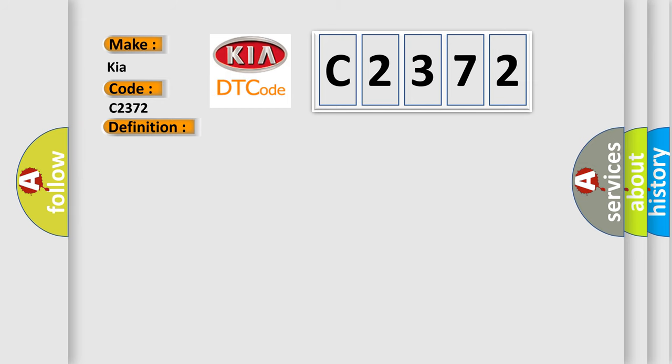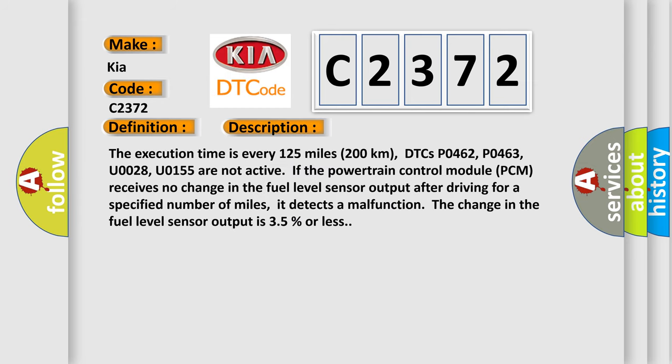And now this is a short description of this DTC code. The execution time is every 125 miles or 200 kilometers. DTCs P0462, P0463, U0028, and U0155 are not active if the powertrain control module PCM receives no change in the fuel level sensor output after driving for a specified number of miles. It detects a malfunction if the change in the fuel level sensor output is 35% or less.